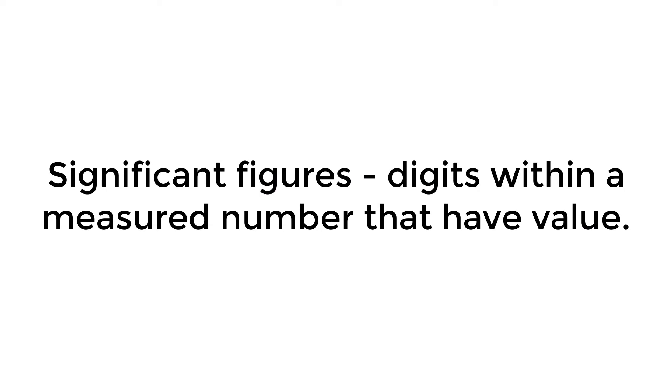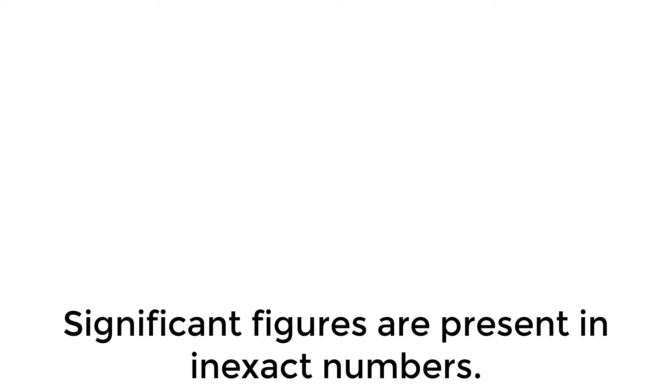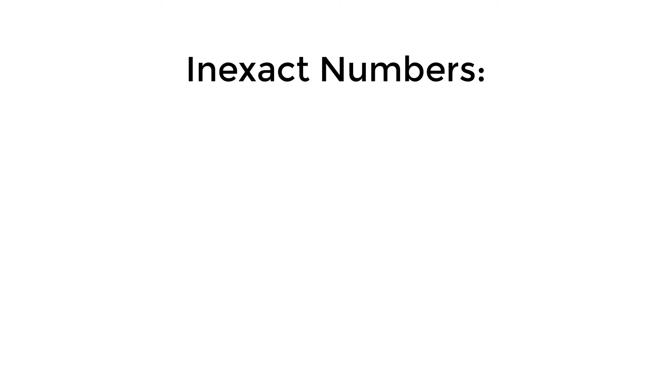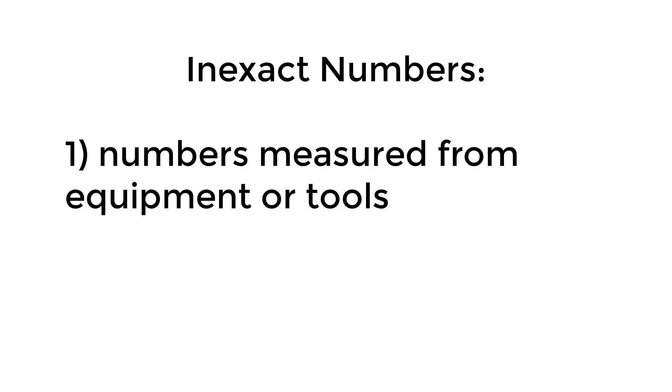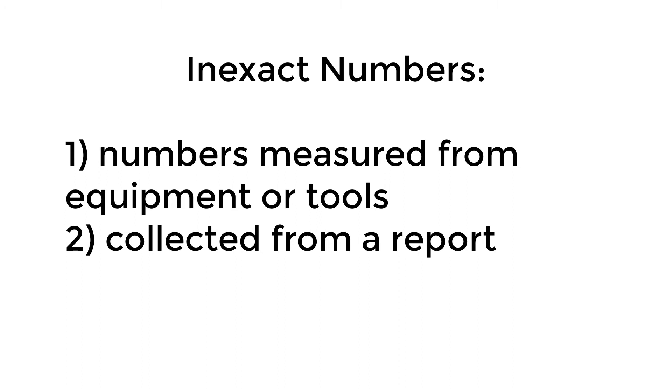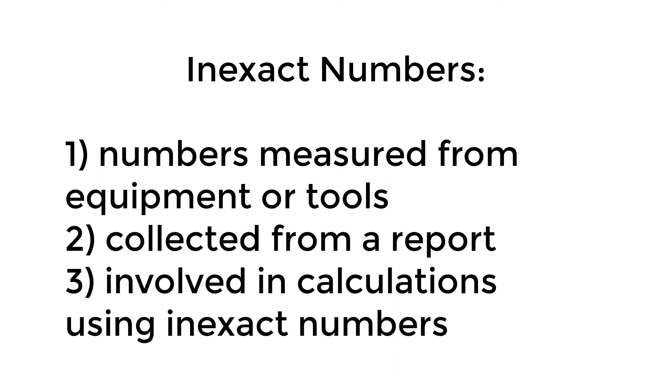Significant figures are digits within a measured number that have value. Significant figures are present in inexact numbers, that is, numbers that are measured from equipment or tools, collected from a report, or involved in any calculations using inexact numbers.